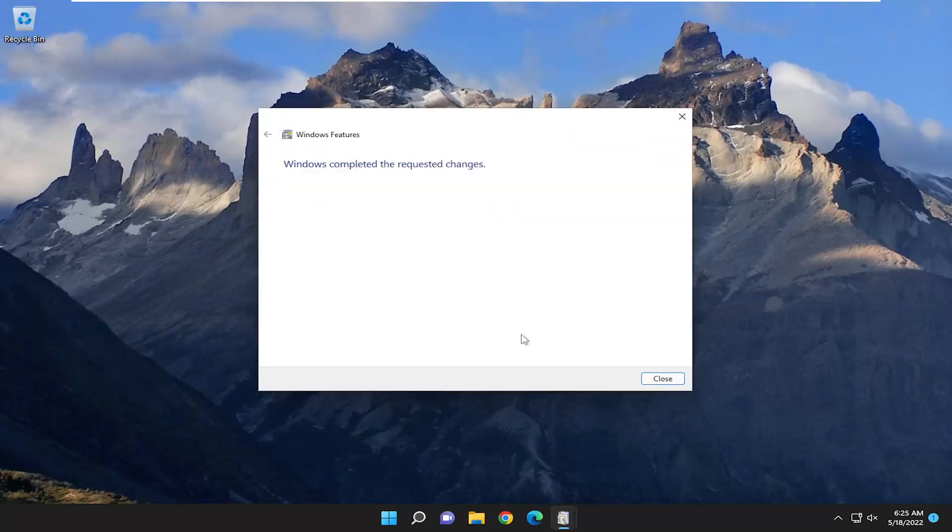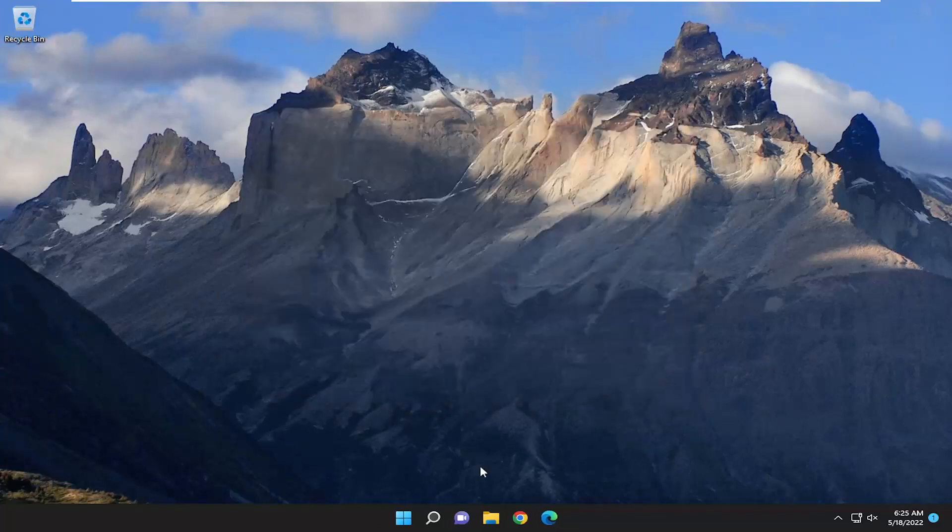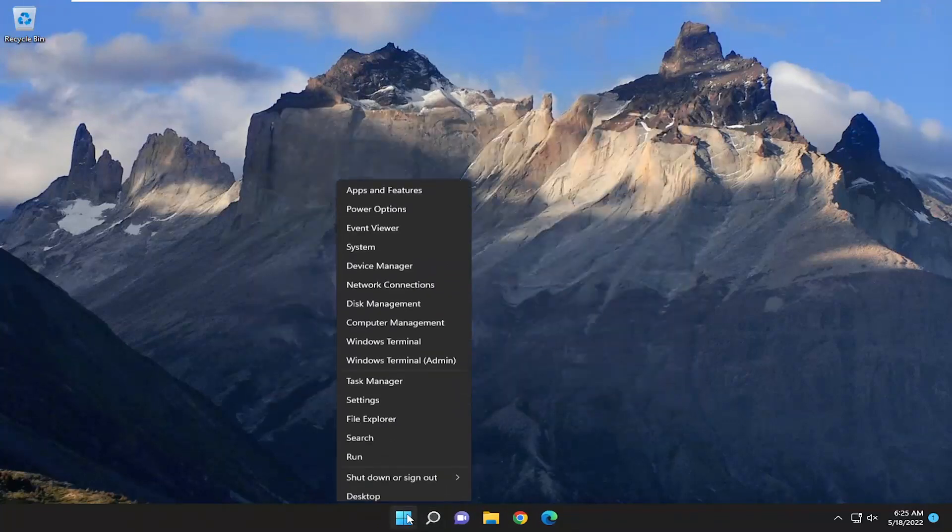And give it a moment here. Select Close once that's done. And then restart your device one more time.